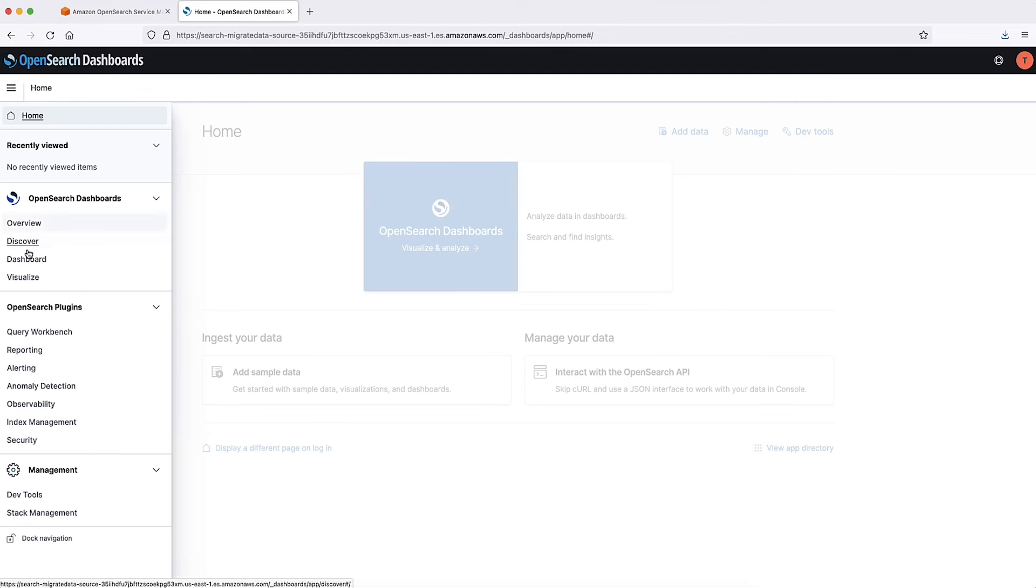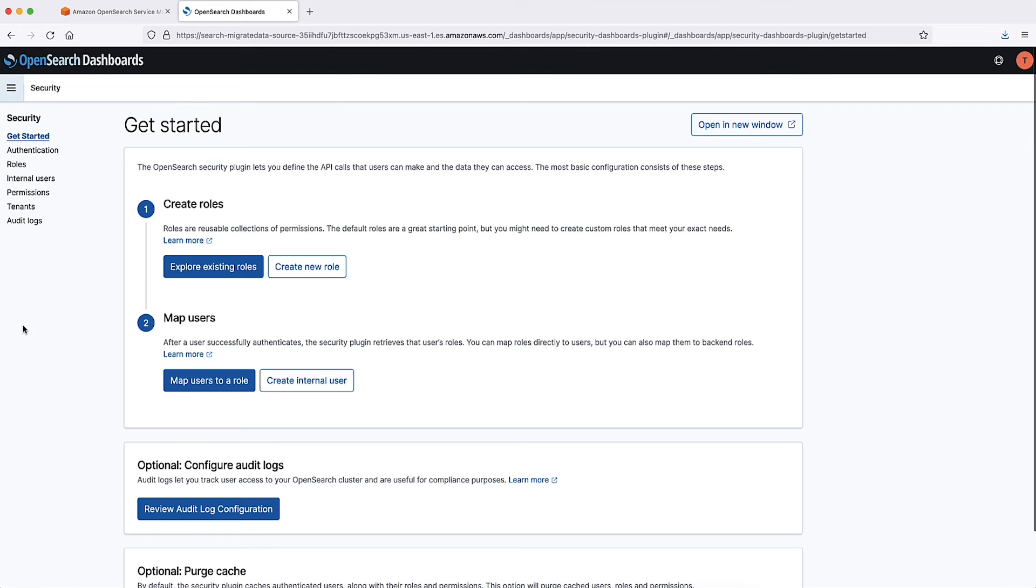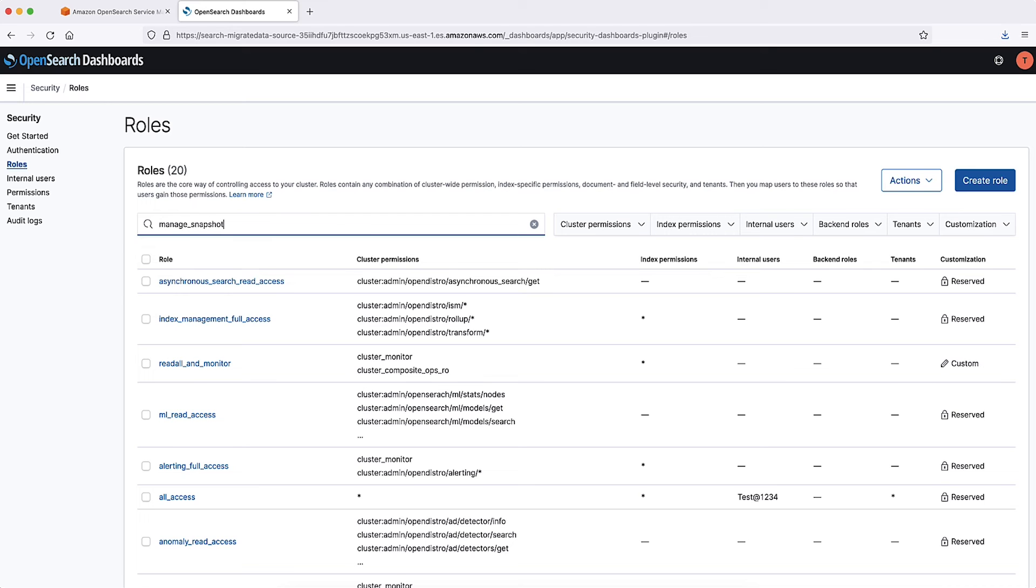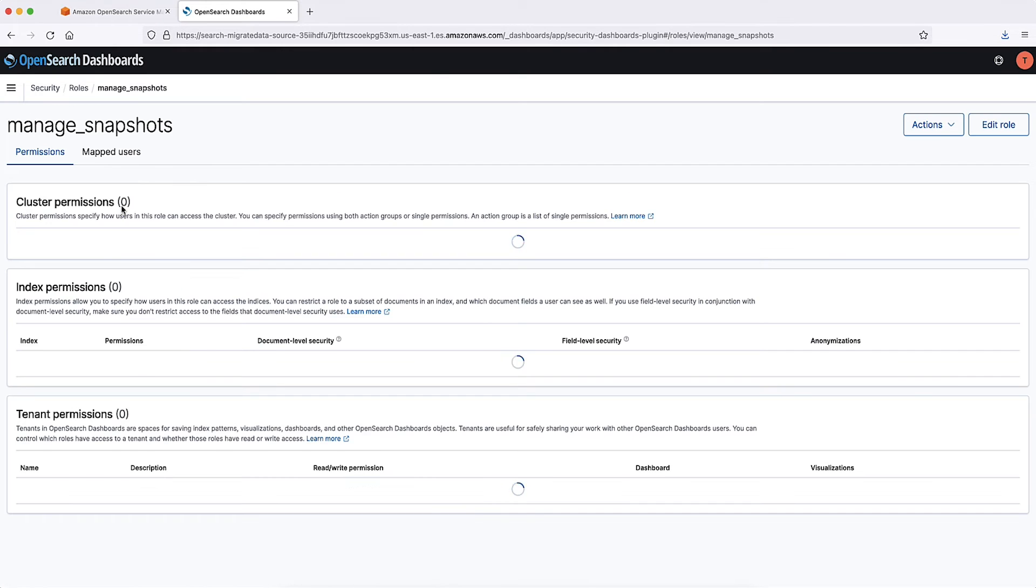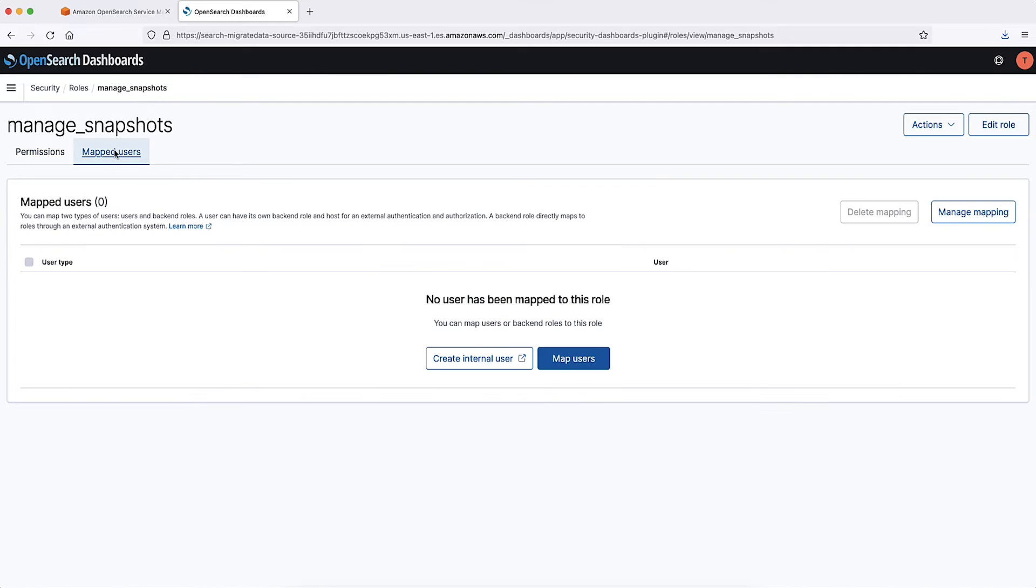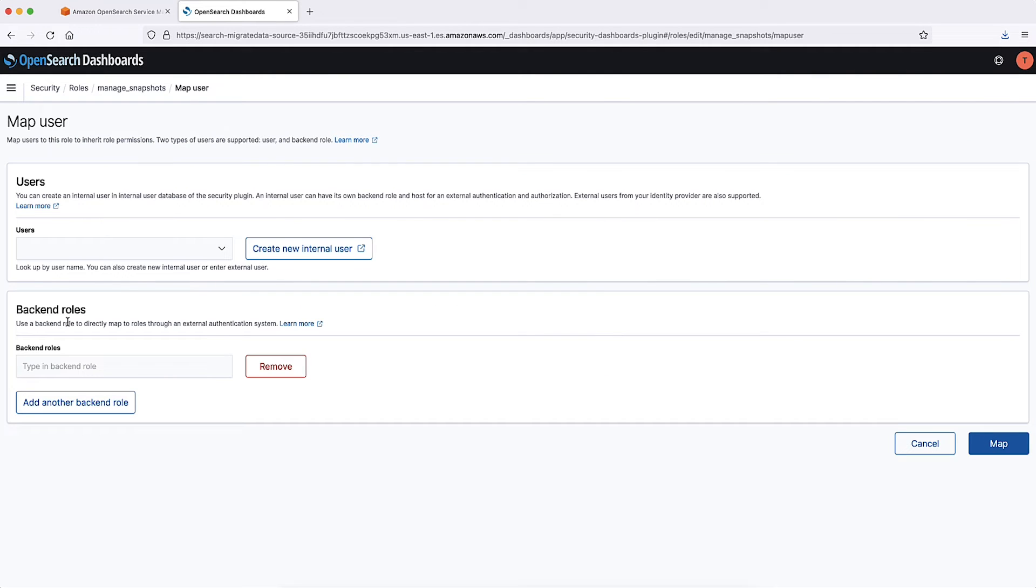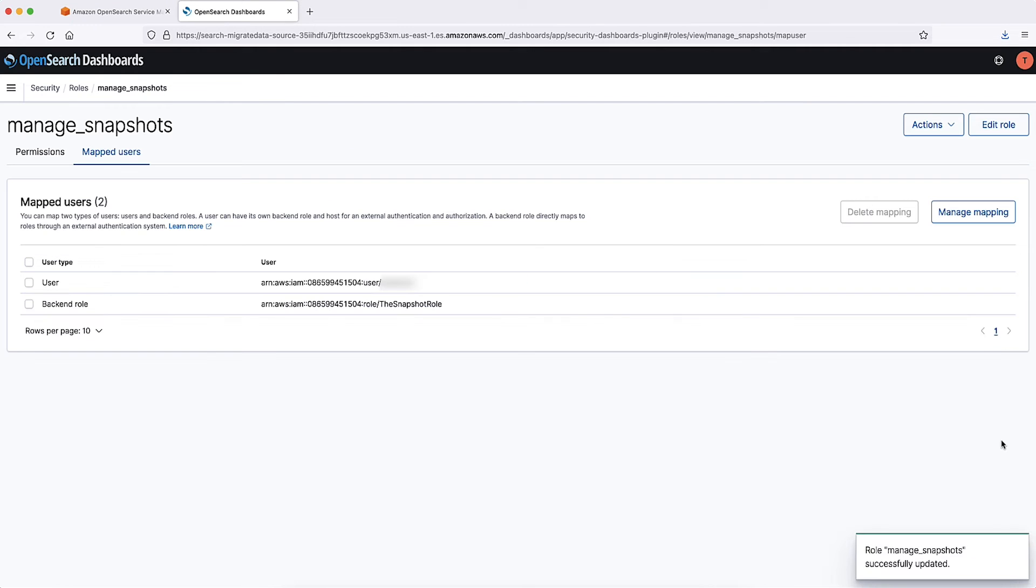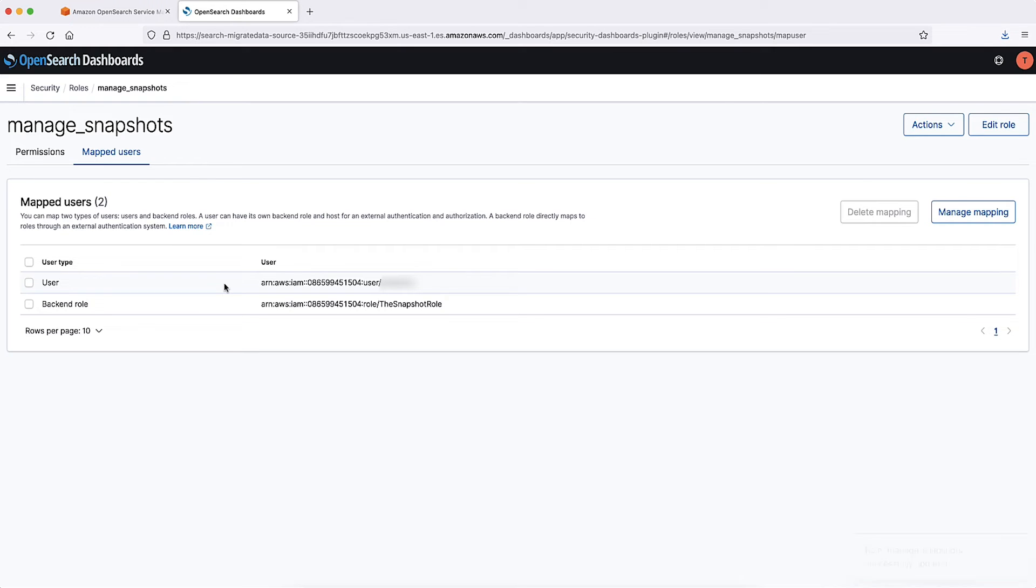From the main menu, choose Security, Roles, and select the Manage Snapshots role. Choose Mapped Users, Manage Mapping. Add the domain ARN of the user or role that has permissions to pass the snapshot role. Put the user ARNs under Users and Role ARNs under Backend Roles. Select Map and then confirm the user or role shows up under Mapped Users.